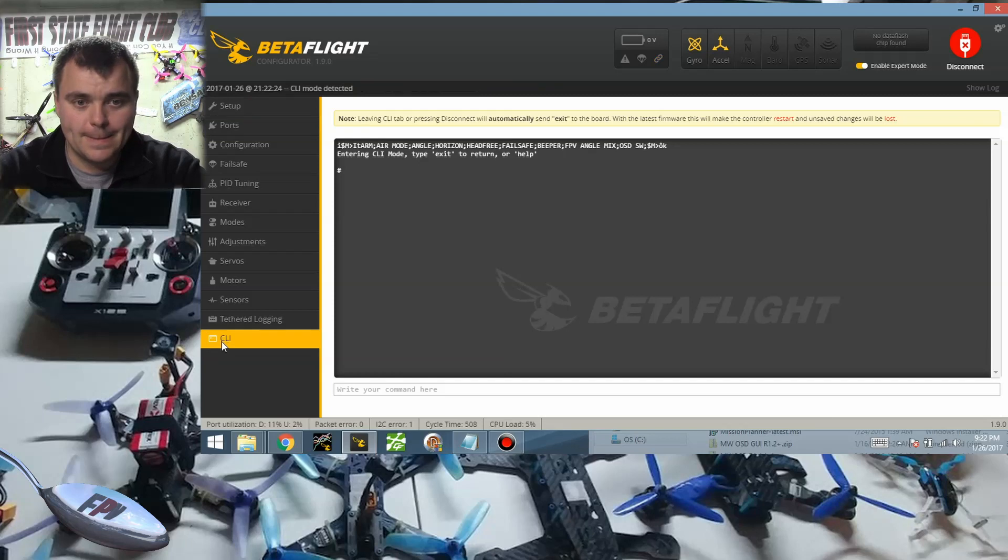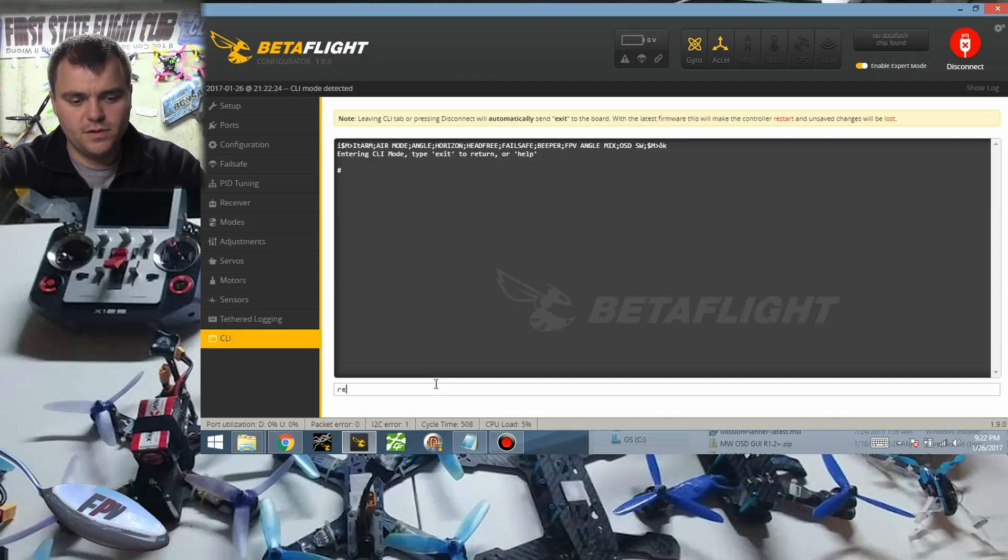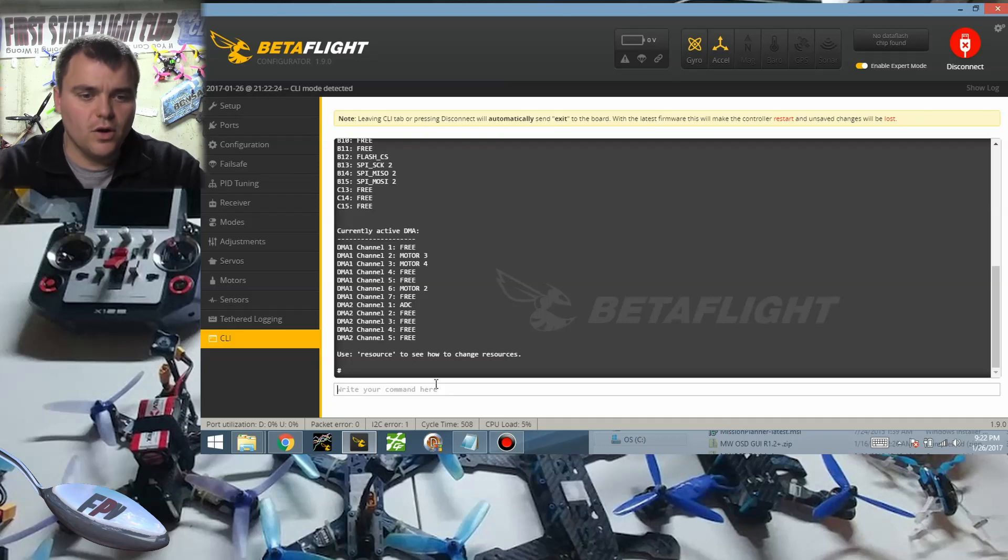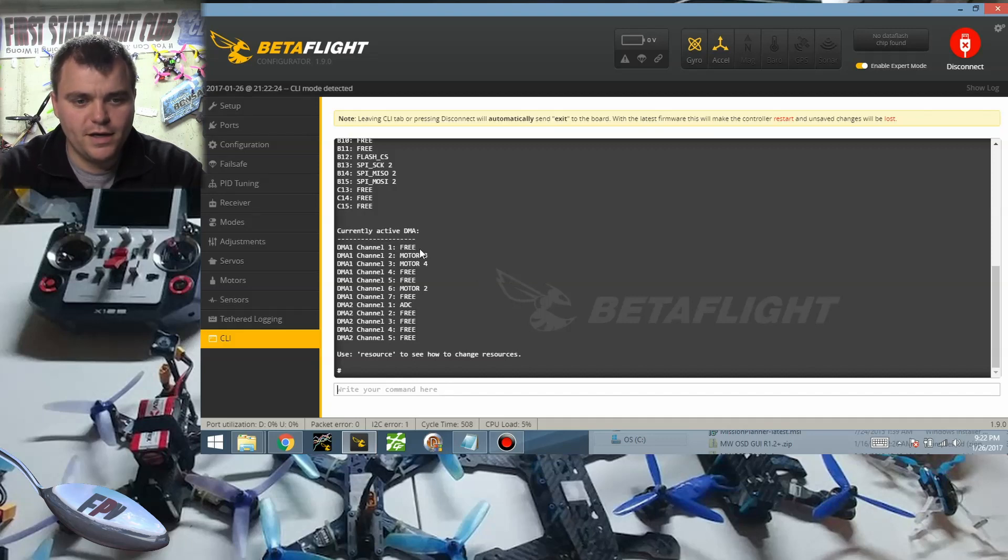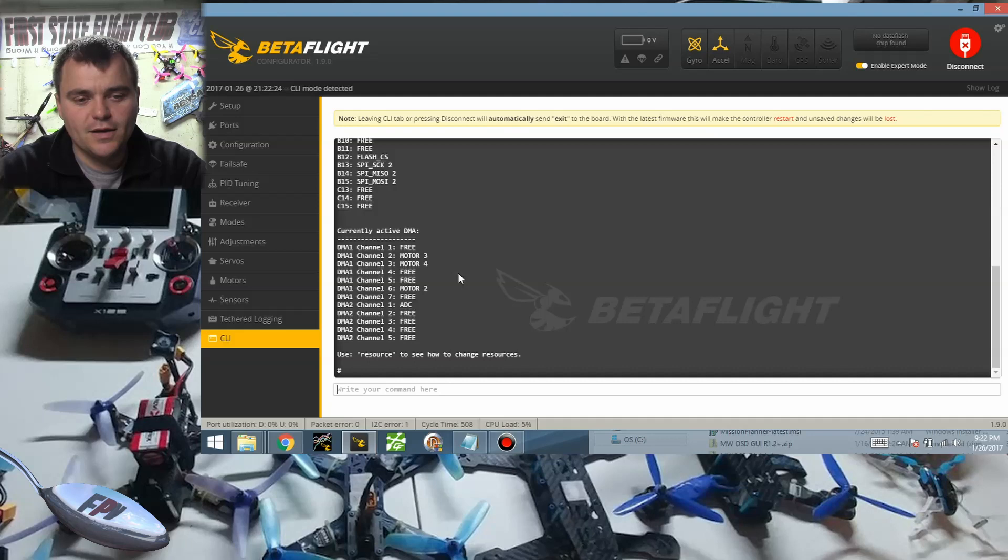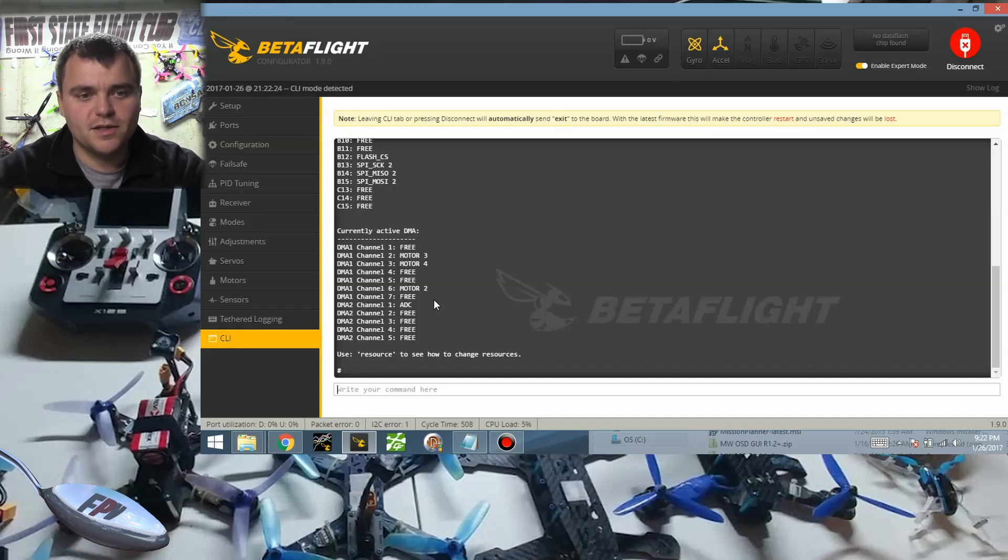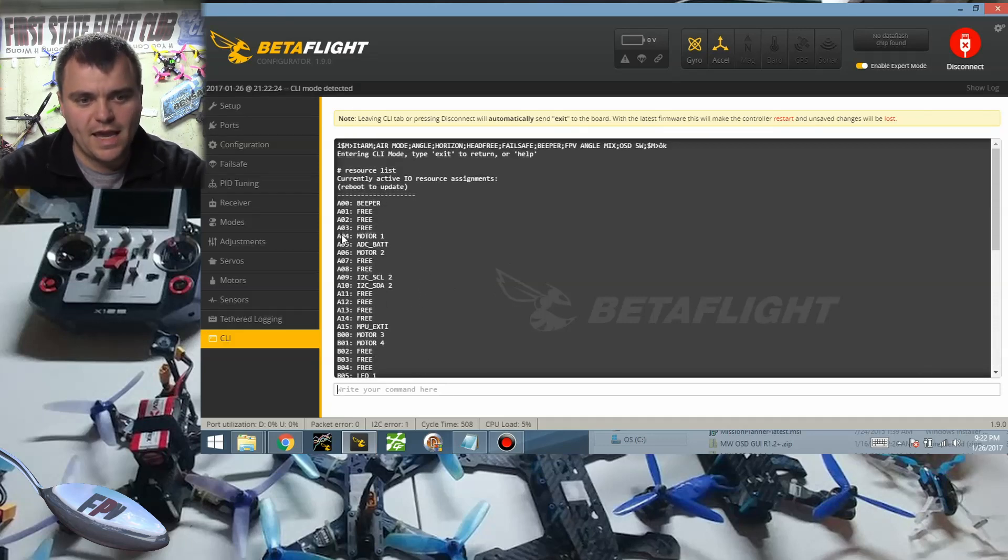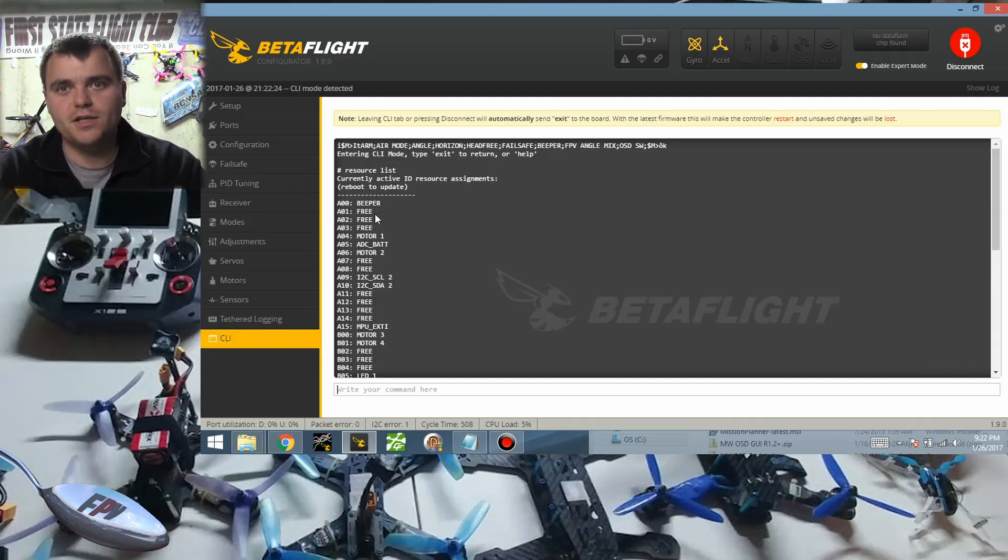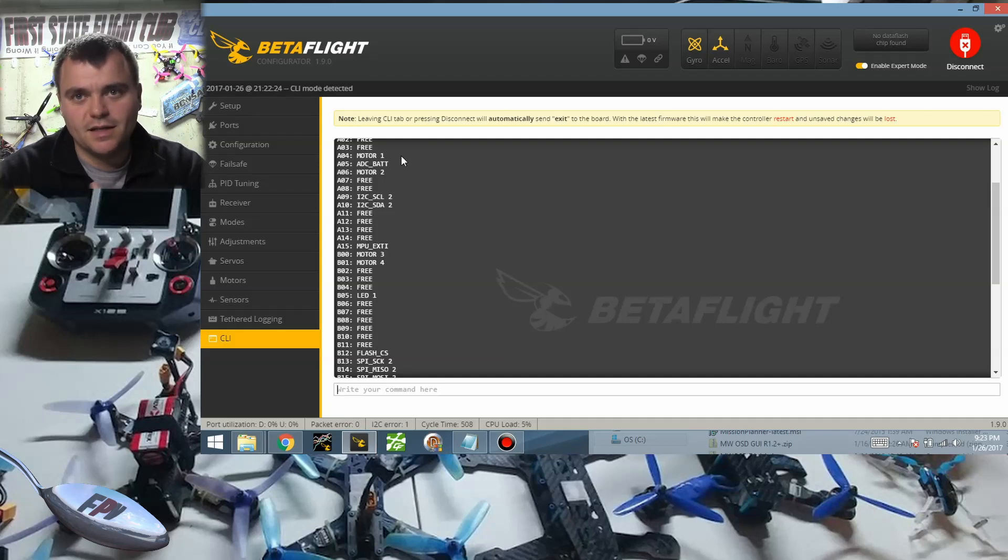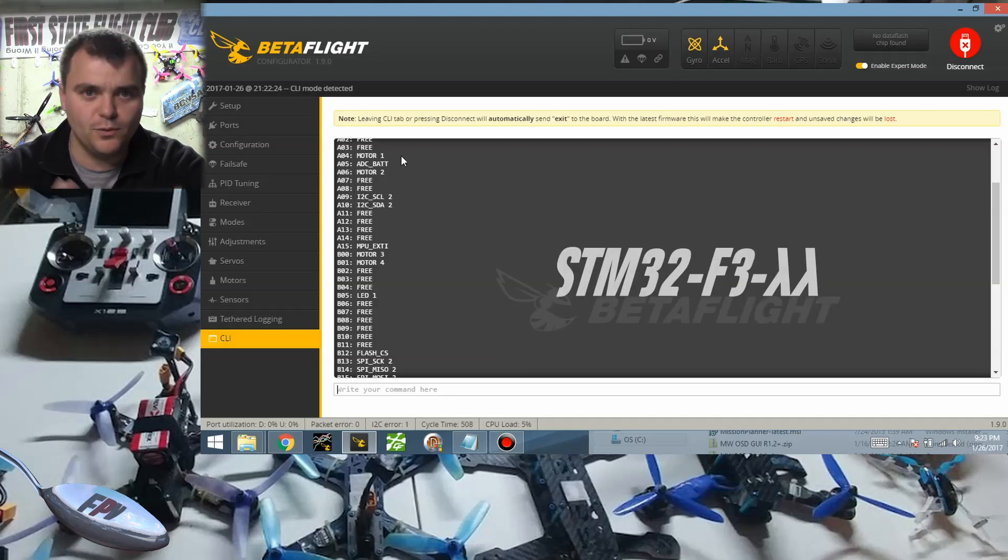Okay, so then we'll go into the CLI tab. We're going to type in resource list. So on the resource list we can see that motor number two, motor number three, and motor number four are listed as DMA. Motor number one's missing. That's the one that's not going to spin when you run D-shot and the reason for that is because the pin that's on the board, in this case A4, the board manufacturer selected A4 before D-shot was a thing for motor number one and DMA is not supported on that pin by the STM F3 chip.